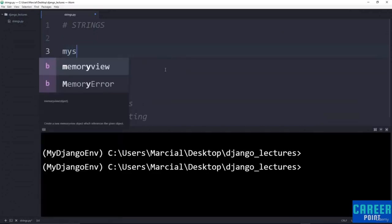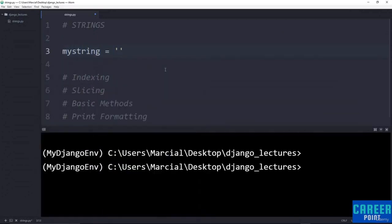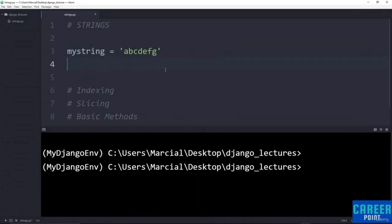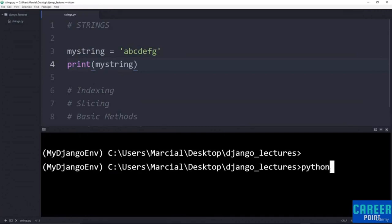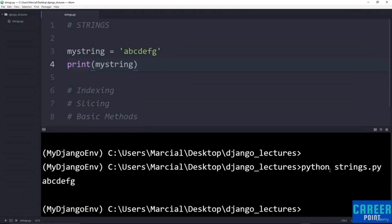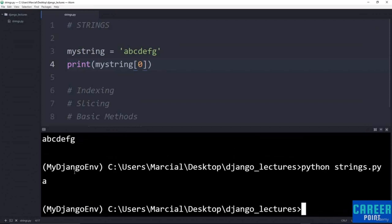Something that is sometimes confusing to beginners is how to actually index and grab things from the string sequence. To show indexing, I'll say my_string = 'abcdefg', then print(my_string). Saved in strings.py, running 'python strings.py' gives me my string back. If I want to grab a single element, I use square bracket notation and pass in the index location. Indexing starts at zero in Python — so to get the first letter 'a', I pass in my_string[0]. Python strings also support negative indexing: my_string[-1] returns 'g'.